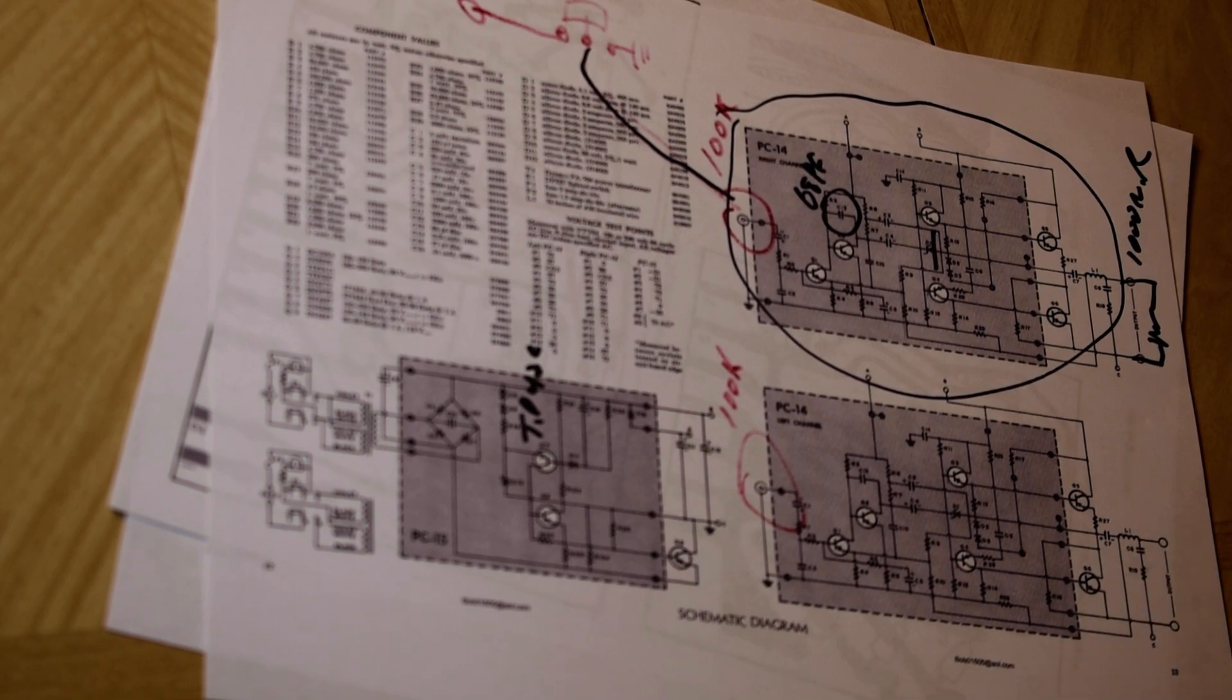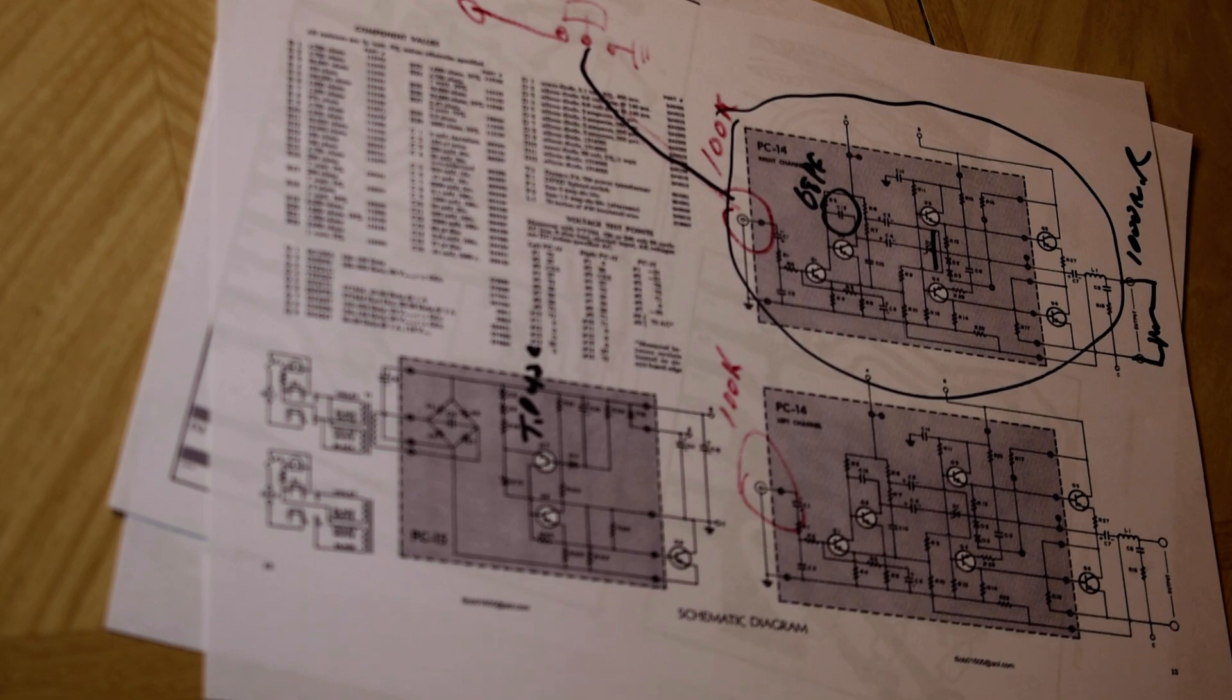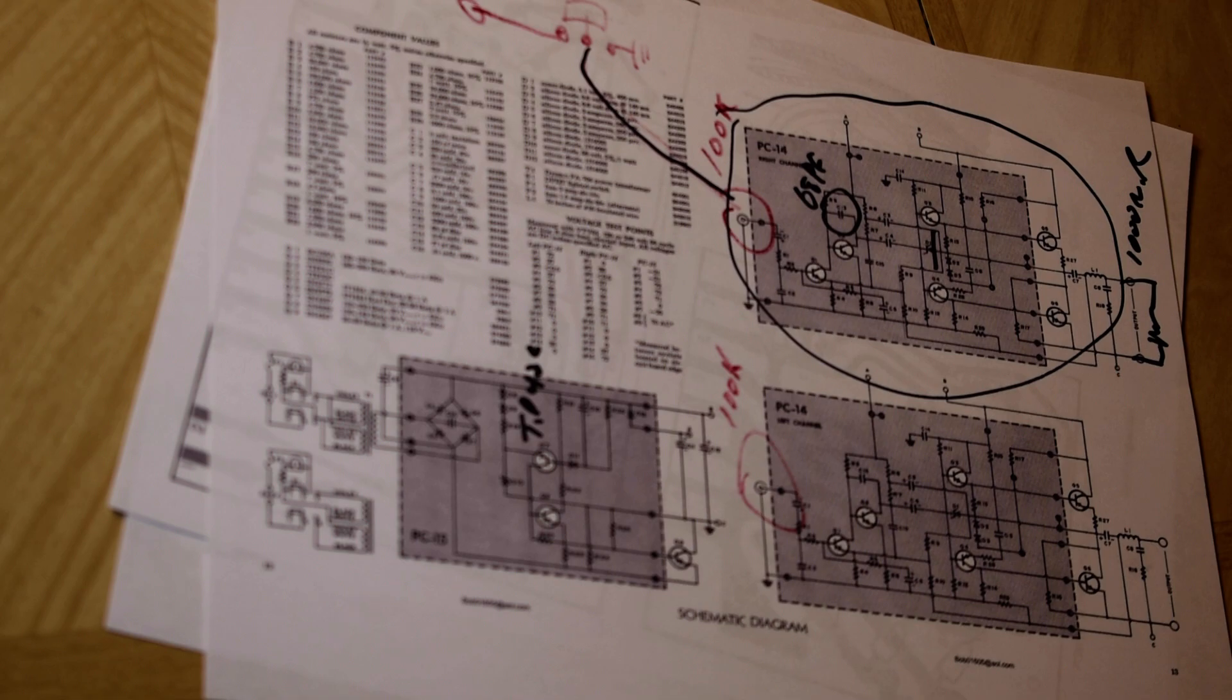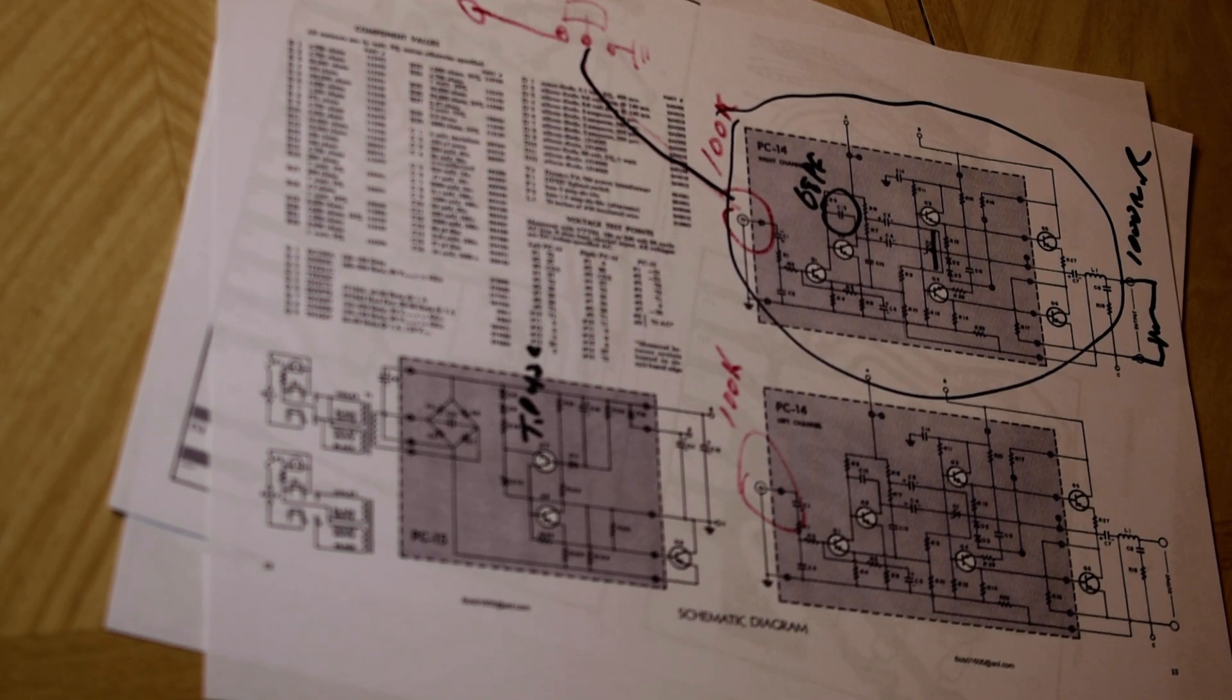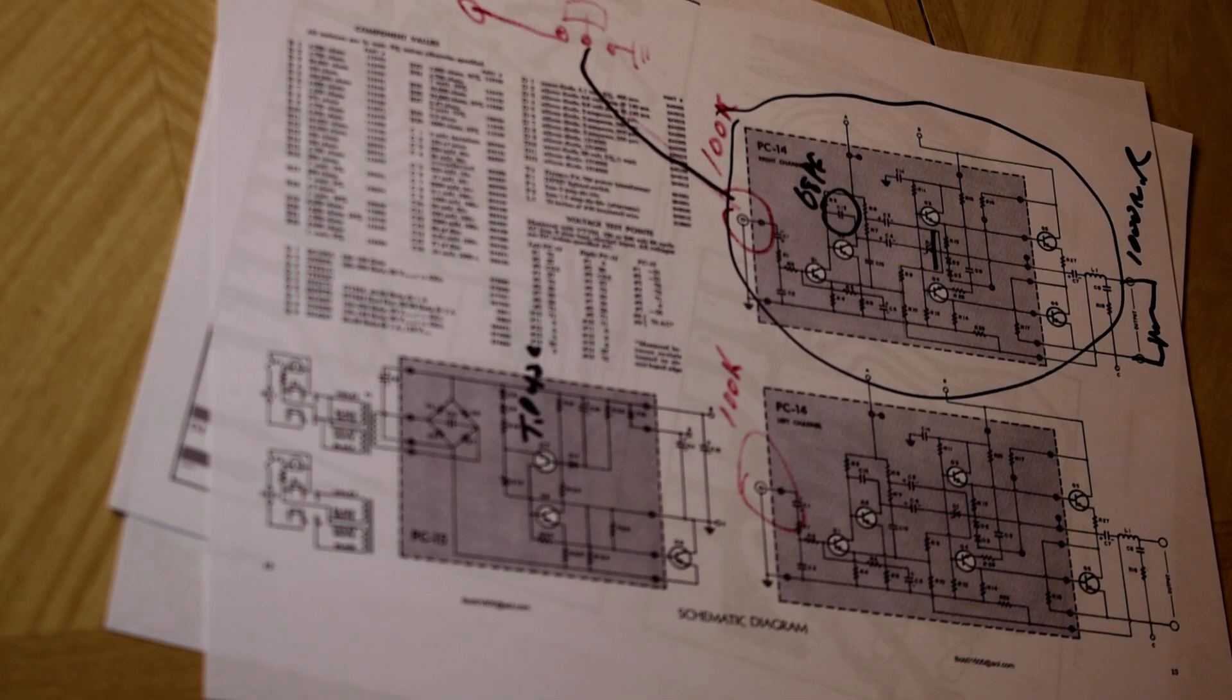This one was kept closer to the original design. There's a reason. I realized after working on these stereos for decades, this was a really good design. Really smart, economical, but performing design. The only flaw in it was some of the components, especially the transistors,